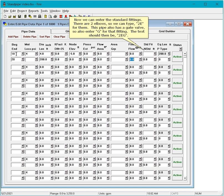Now we can enter the standard fittings. There are two elbows, so we can type 2E for them. This pipe also has a gate valve, so also enter G for that fitting. The text should then be 2EG.